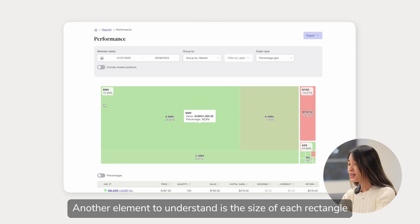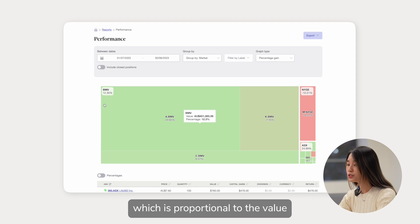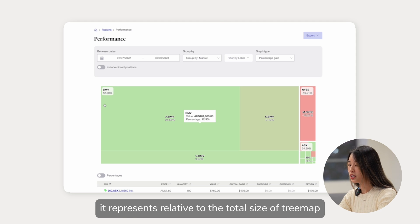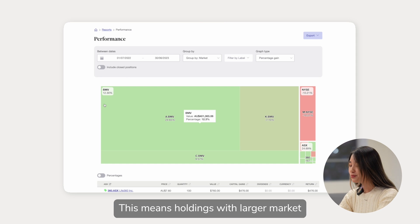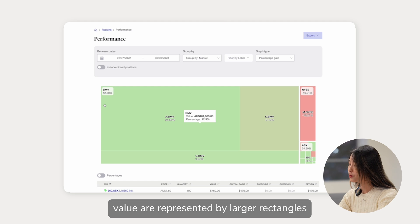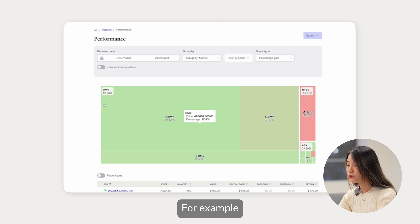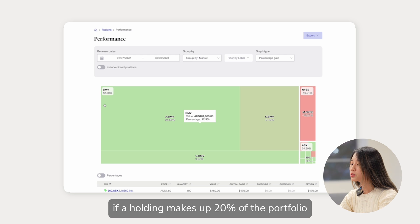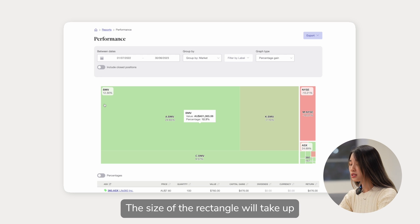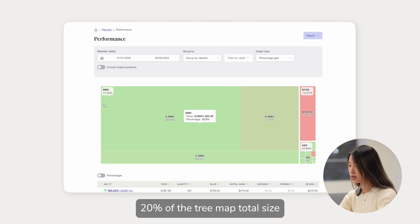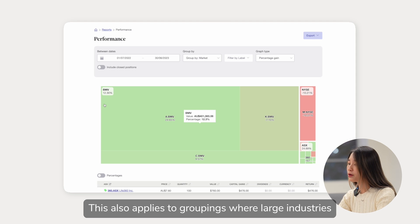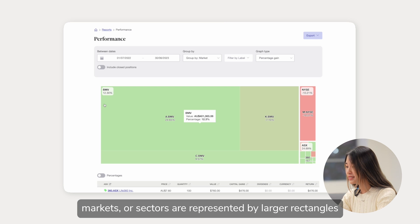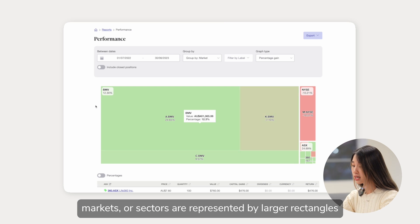Another element to understand is the size of each rectangle which is proportional to the value it represents relative to the total size of tree map. This means holdings with larger market value are represented by larger rectangles. For example, if a holding makes up 20% of the portfolio, the size of the rectangle will take up 20% of the tree map total size. This also applies to groupings where large industries, markets or sectors are represented by larger rectangles.